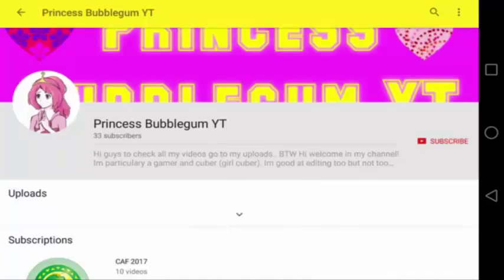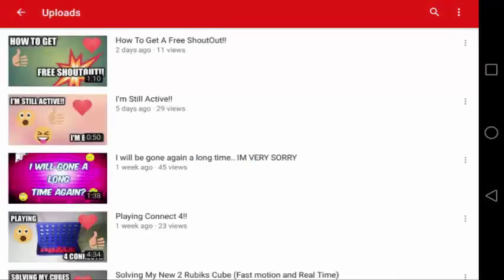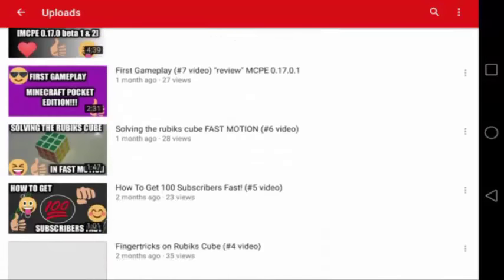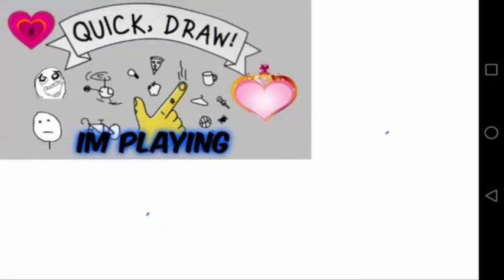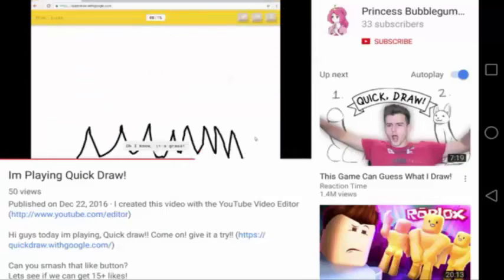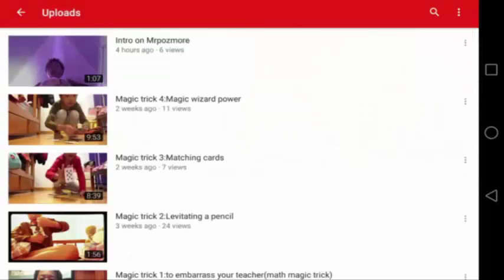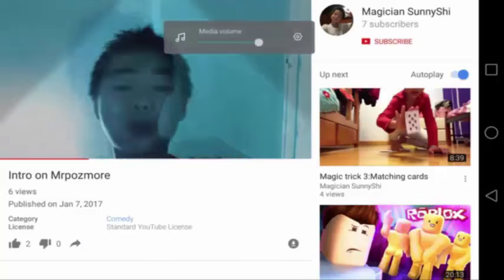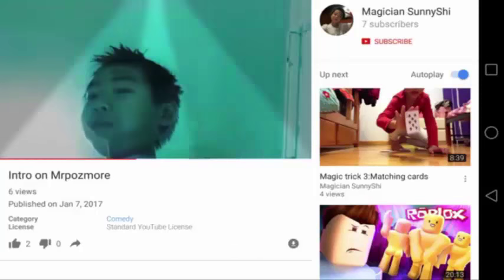For the number 2 spot, we have Princess Bubblegum YT. I think her most popular video is I'm Playing Quick Draw — I'm not sure what the game is, I think it's about drawing. It's kinda cool. And for the top 1 best fan of my 3 channels, we have Magician Sun Shi. I think he's Chinese, Japanese, or Korean — not sure. What made him my best fan for this week is a video titled Intro on Mr. Pozmore — that's my channel's name. It's actually a shoutout for me, and that made him the top 1 fan this week.